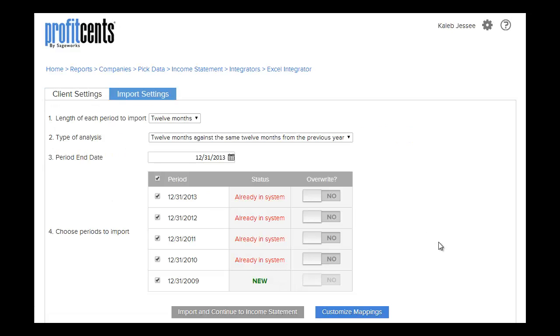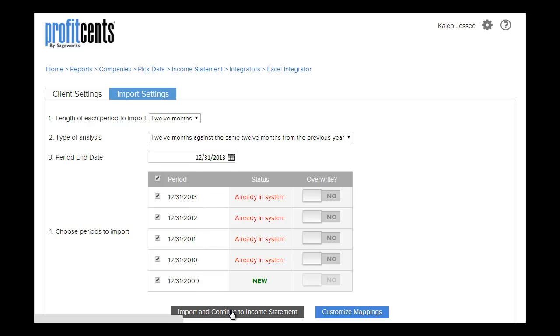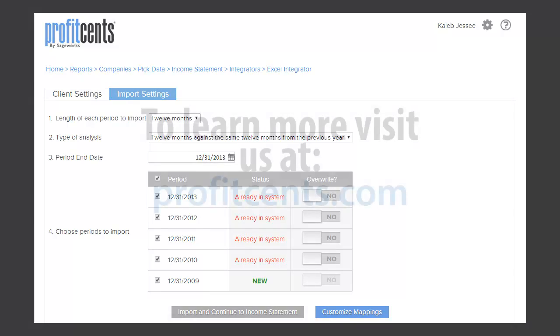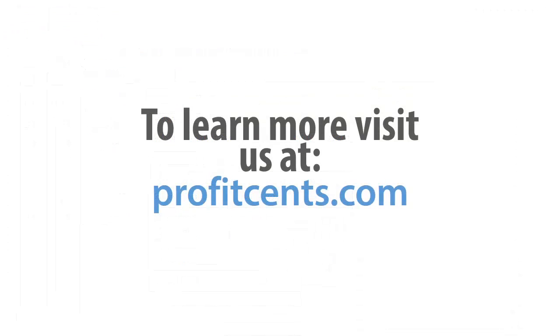Here you can choose the length of the period to import, the type of analysis, period end date, and the period or periods you would like to import. Once you have entered in this information, click Import and Continue to Income Statement.